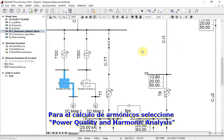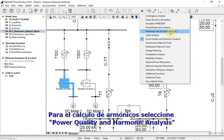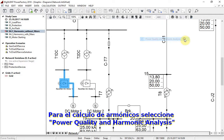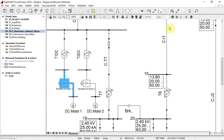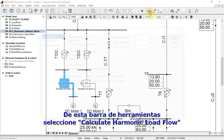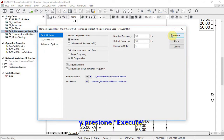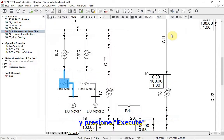To trigger harmonic calculation, select Power Quality and Harmonic Analysis in the main menu bar. From this newly selected bar, select Calculate Harmonic Load Flow and press Execute.